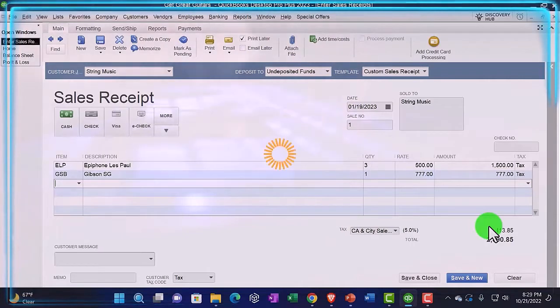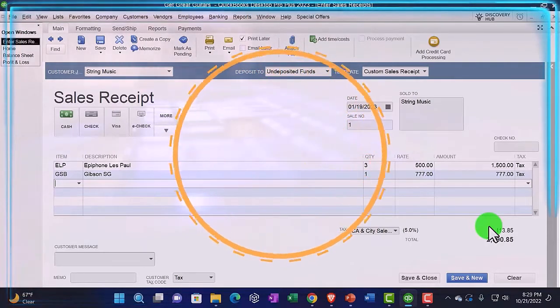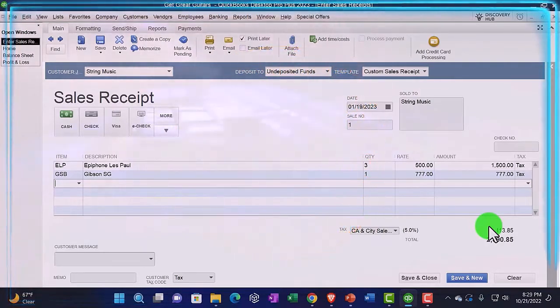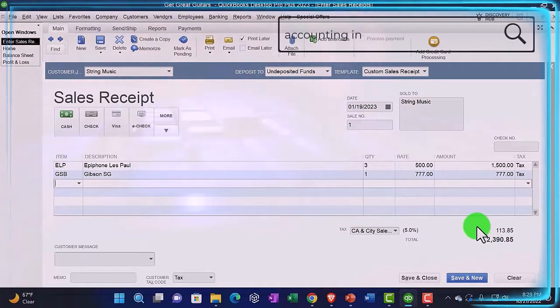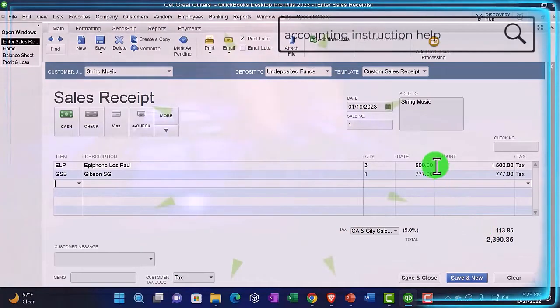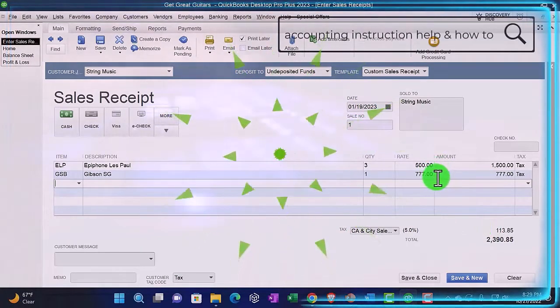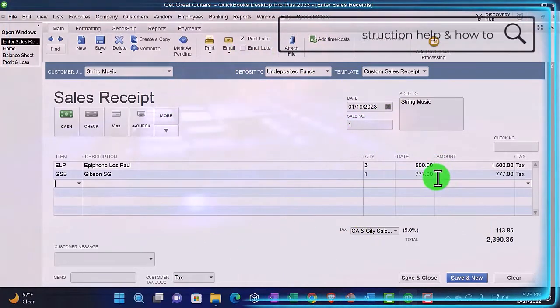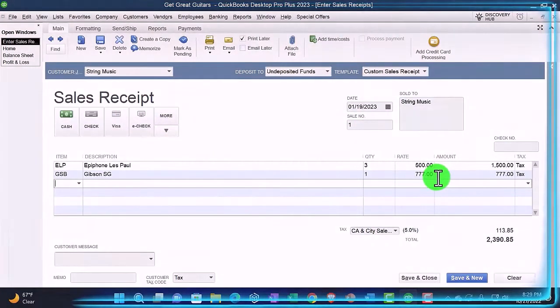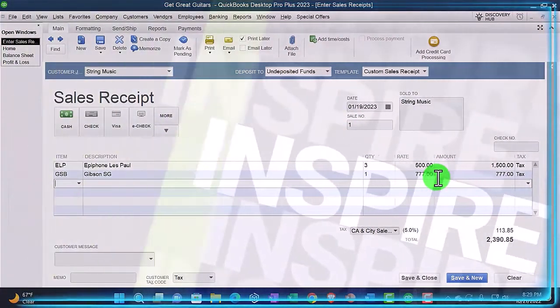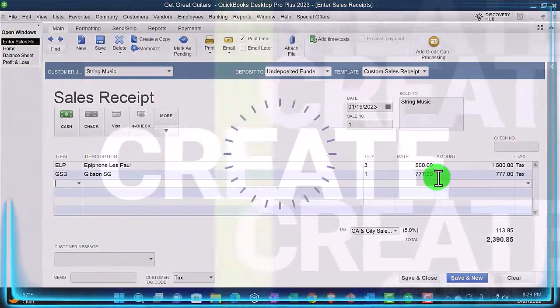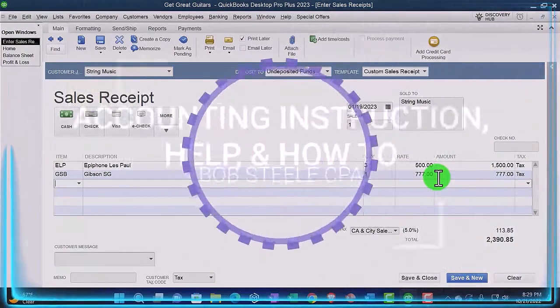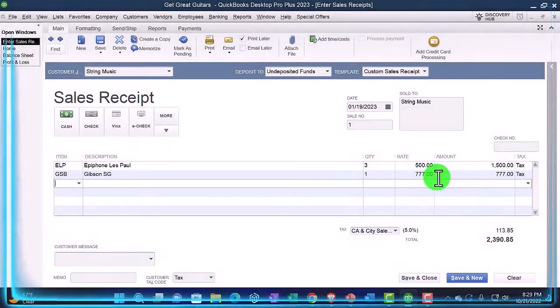We're also going to have a decrease to inventory for amounts not shown on the sales receipt, because we don't want to show this to the customer if we're going to give them the actual sales receipt. But the system knows what the cost is because we put that in place when we made the items in the item list.